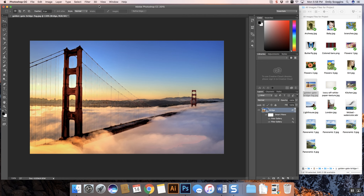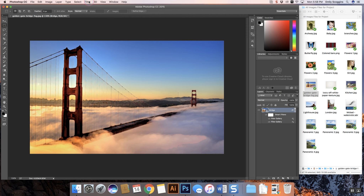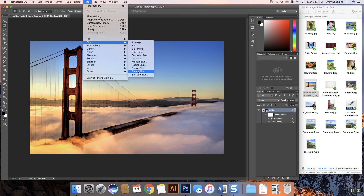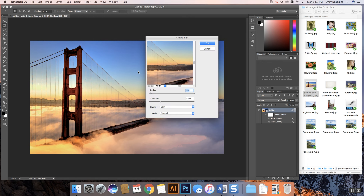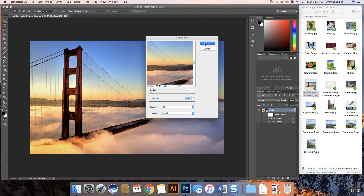The next thing we want to do is add a blur, and we want to make sure that we're adding a smart blur. So we're going to come up here, say blur, and choose smart blur. On the smart blur, we're going to get some settings and we want to adjust this to a radius of 5.0. The threshold we want to bring all the way up to 100, and we're going to change the quality from low to high because we want a really clear, clean blur. Then we're going to say okay.